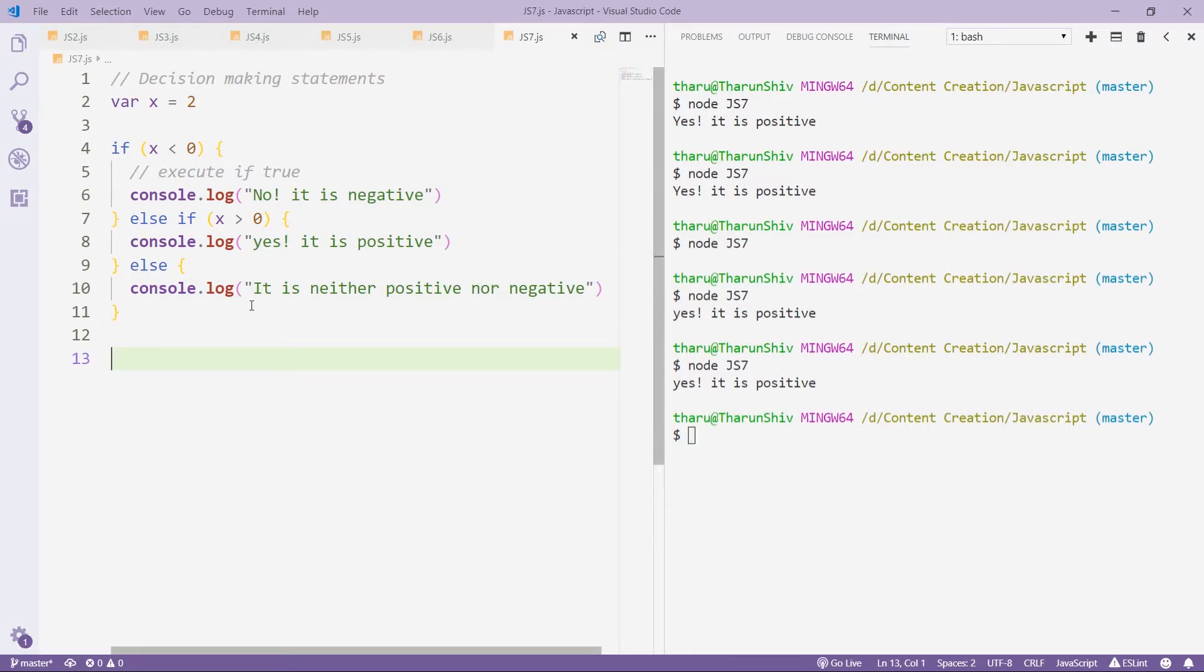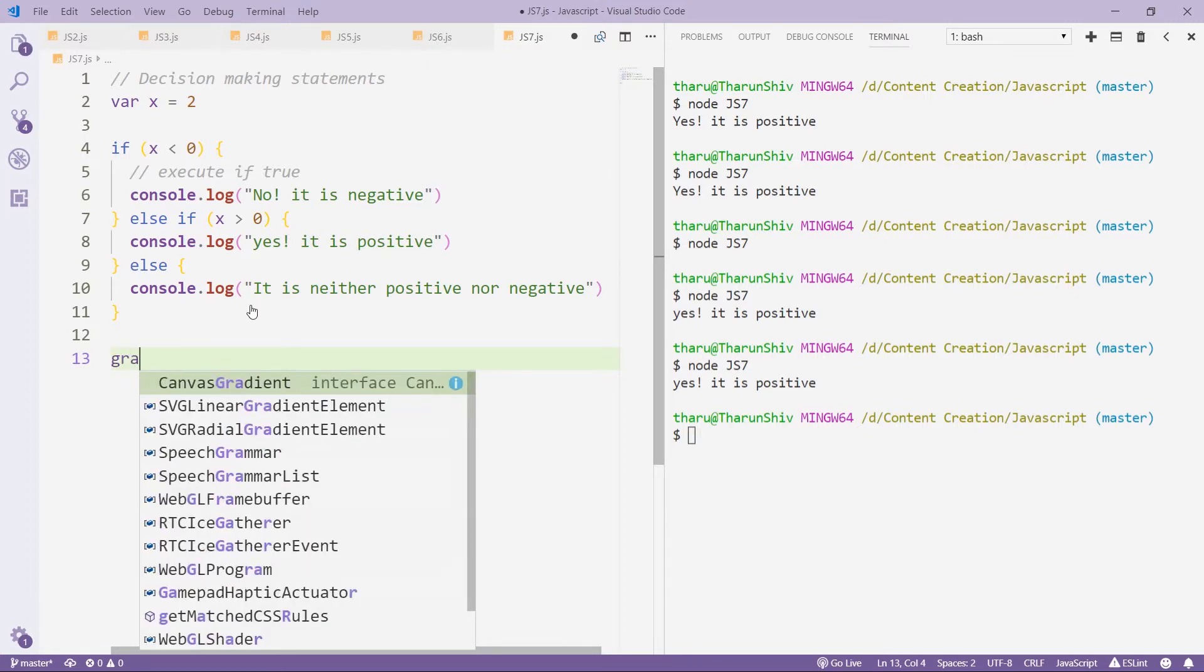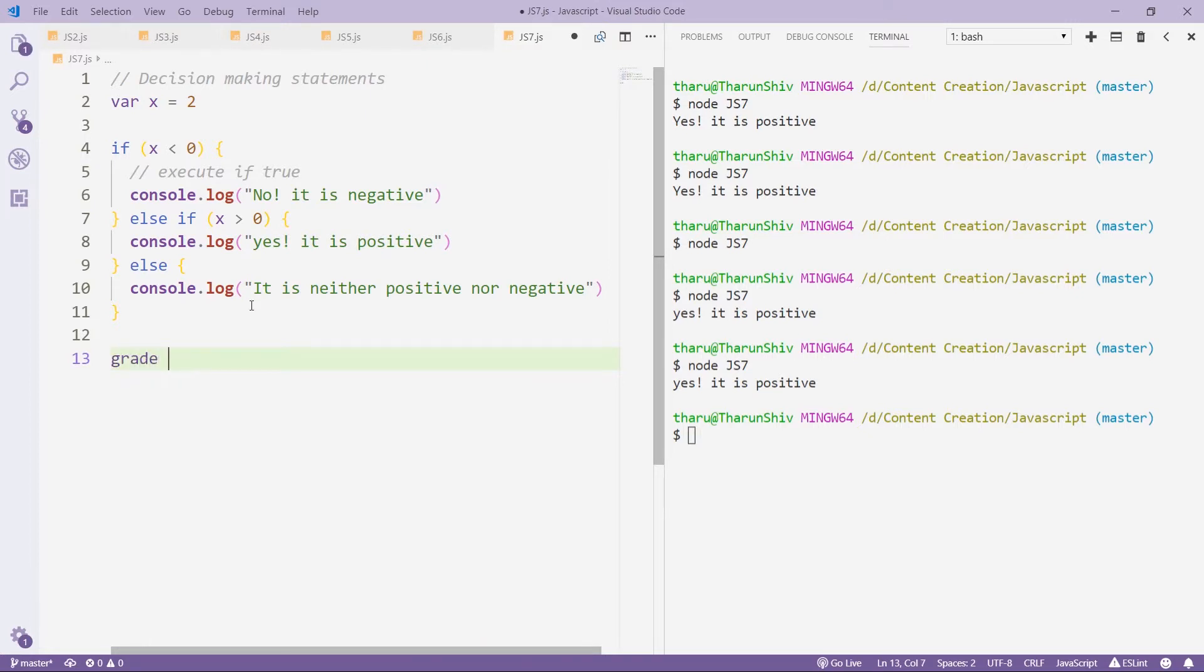Now, one more last thing I would like to show you, it is called switch statement. What are switch statements? They are pretty much similar to the if and else if ladder, but syntax is different, and the use cases are different. So if I want to use a switch statement, for example, you have grade equals to 'A', a grade.